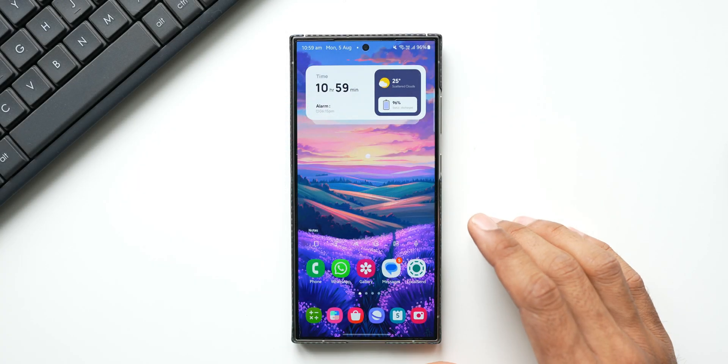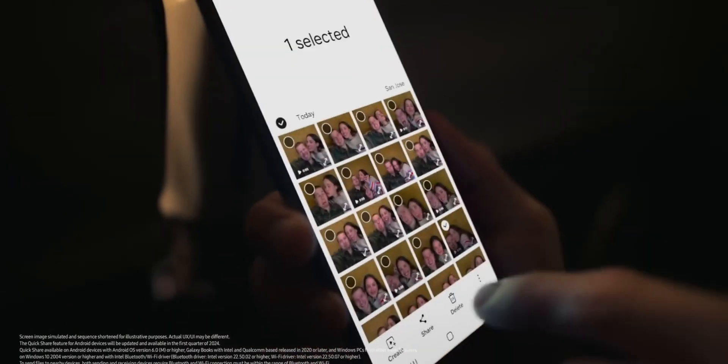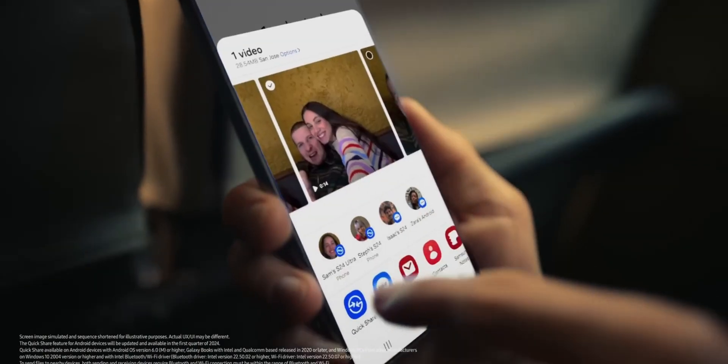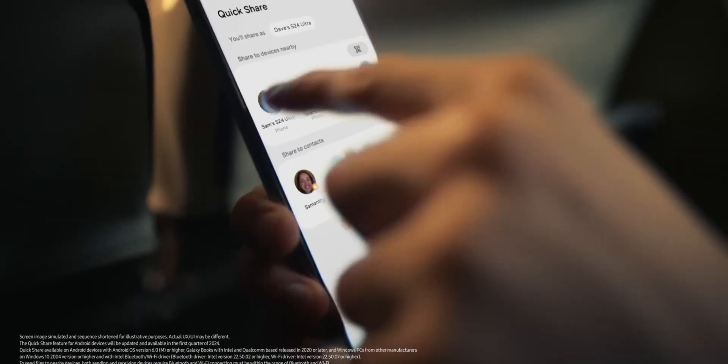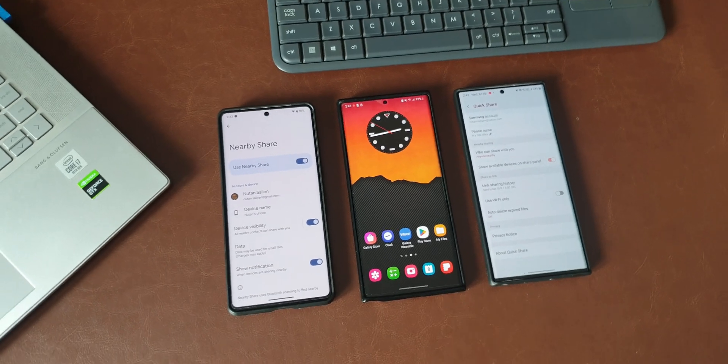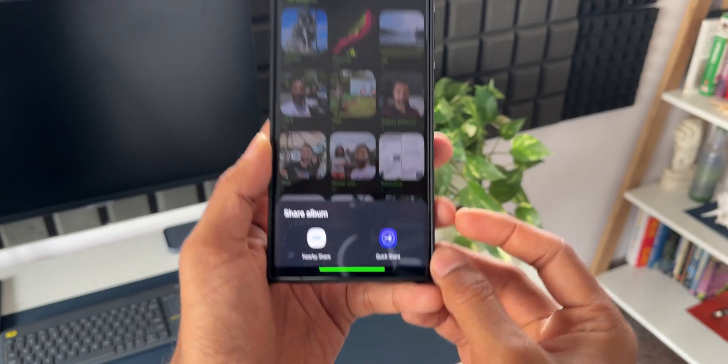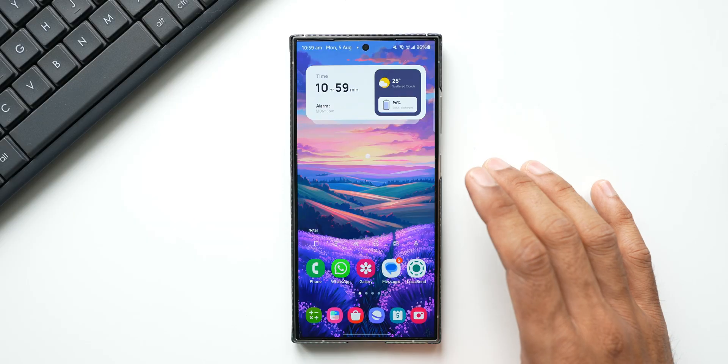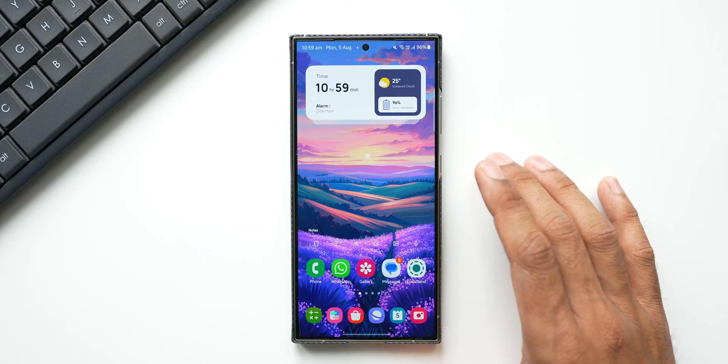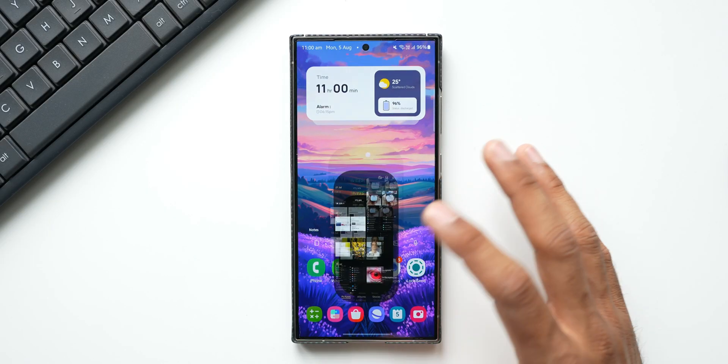All right, now Quick Share is a fantastic file sharing feature available on Samsung Galaxy phones. We all know that it has replaced the Nearby Share on all other Android phones as well. Quick Share is now available on most non-Samsung Galaxy phones as well.